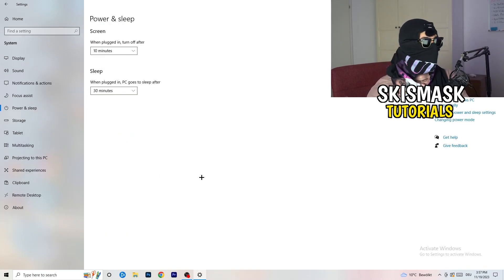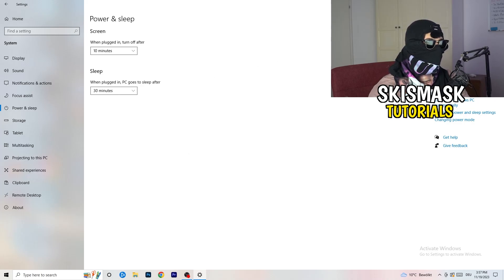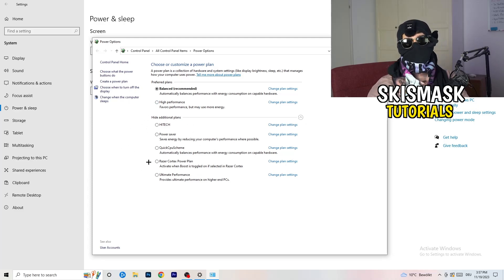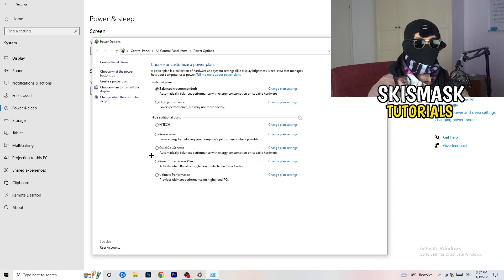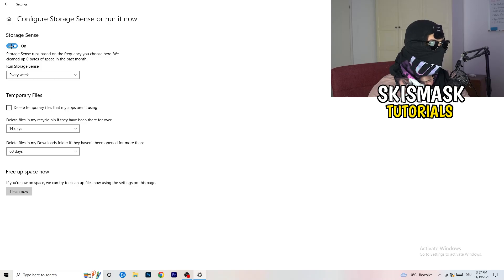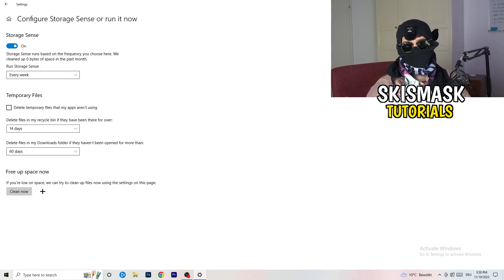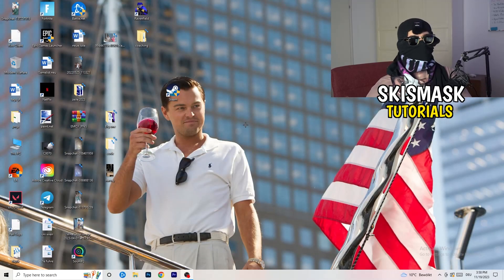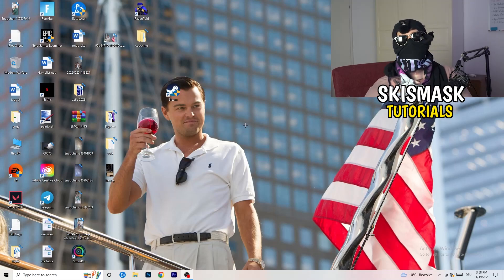Go to Power and Sleep, then click Additional Power Settings on the right side. Check the available options — for me Balanced works best, but some PCs perform better on High Performance. Try each and see which works best for you. Then go to Storage, click Configure Storage Sense, and run it. Set it to clean up every week or every 40 to 60 days — this will delete temporary files and free up storage, improving overall performance. Once done, restart your PC and try launching your game.